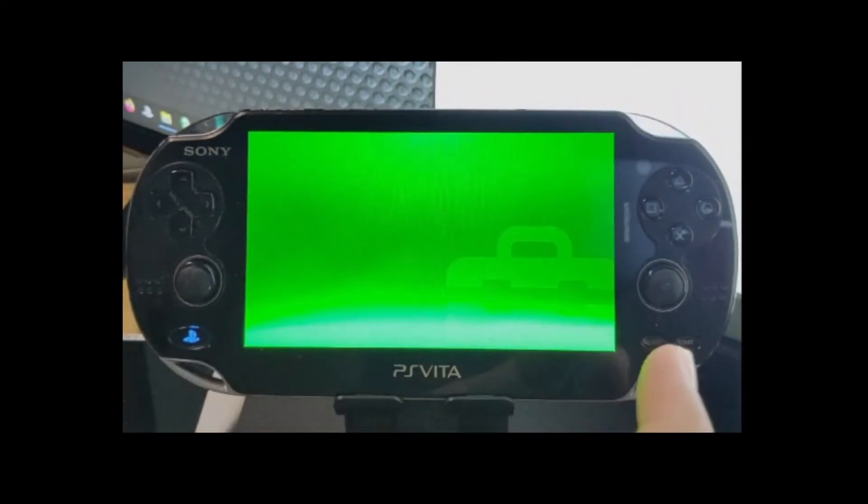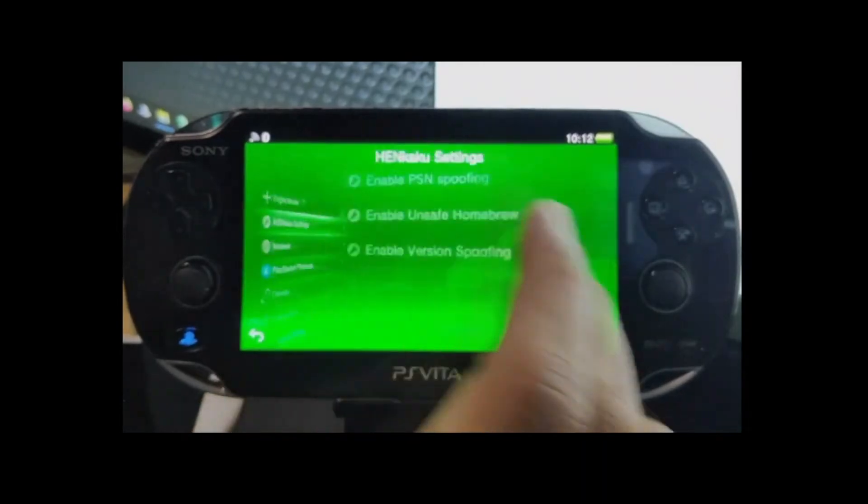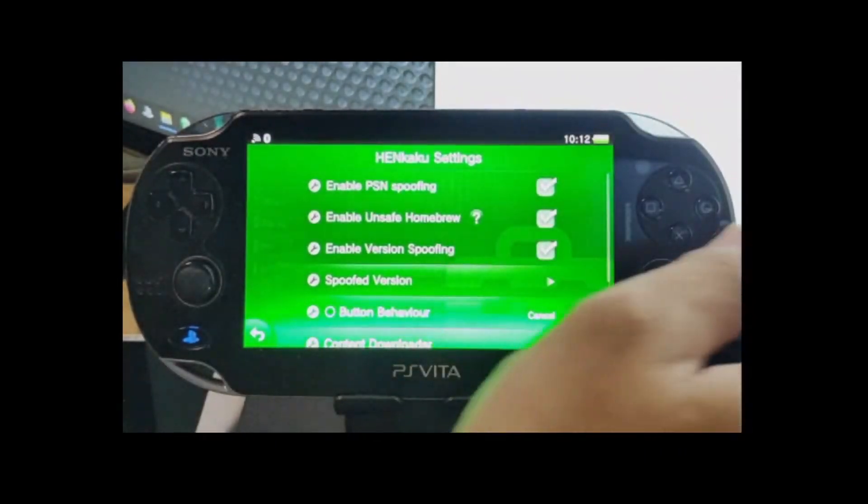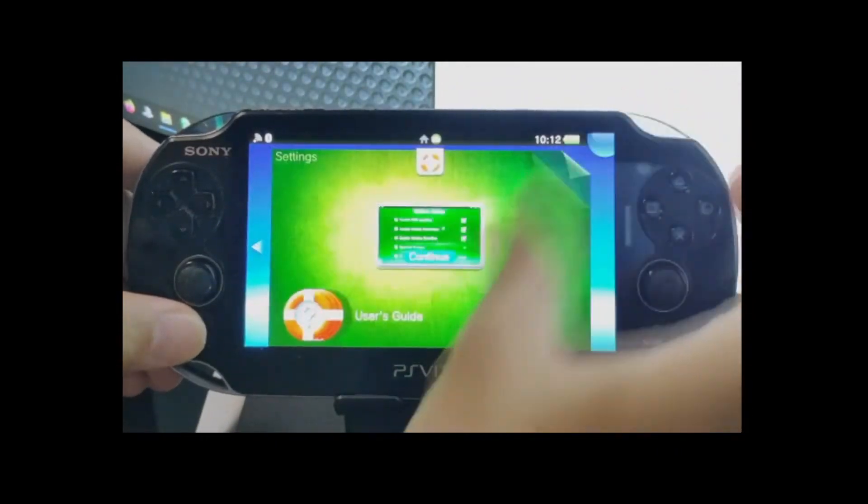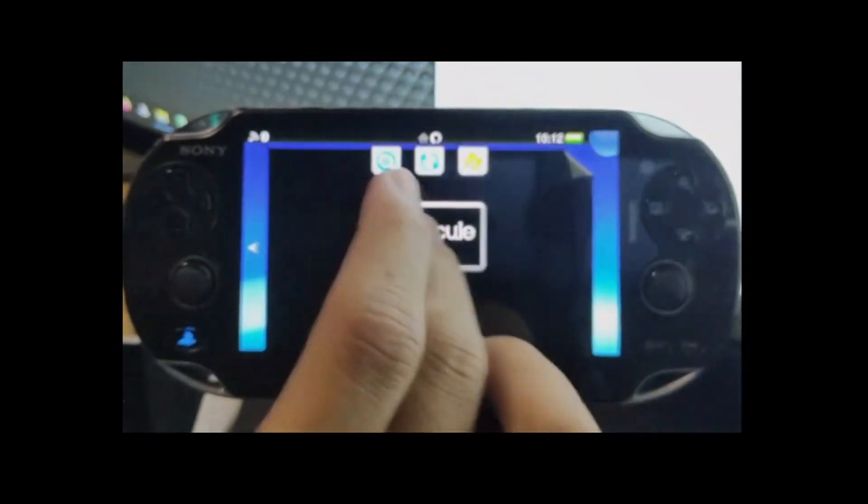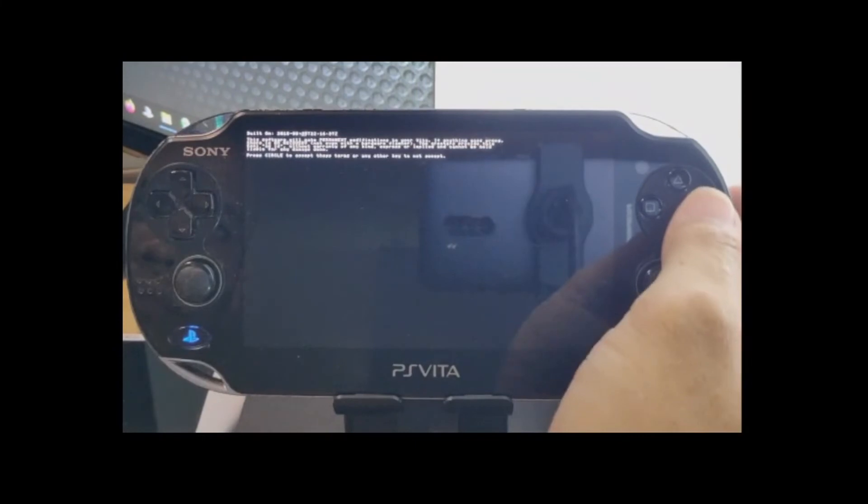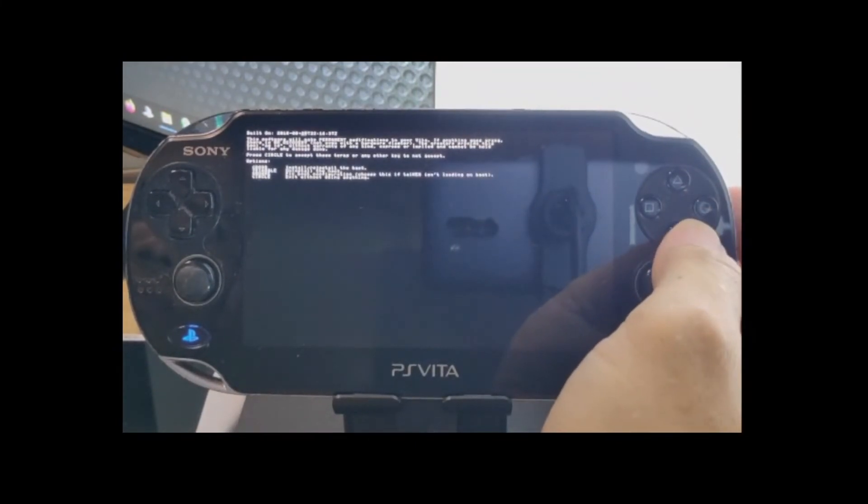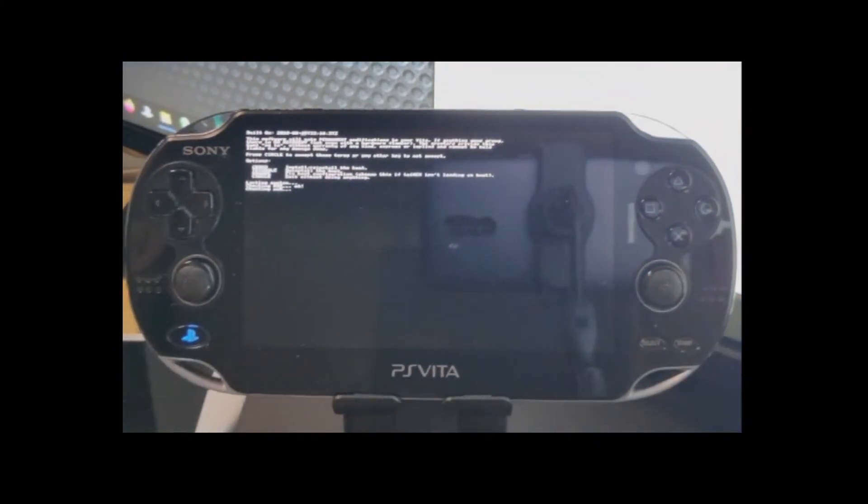Then after the installation, let us go back to the HENkaku settings and enable Unsafe Homebrew and install Enso. Just press Circle to accept and X to install.